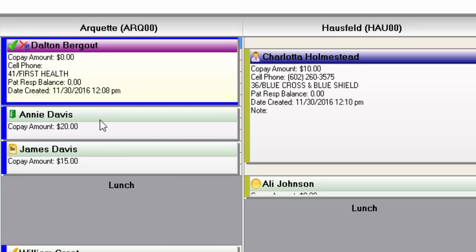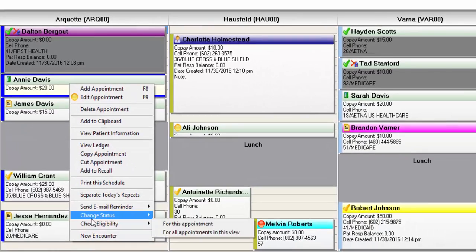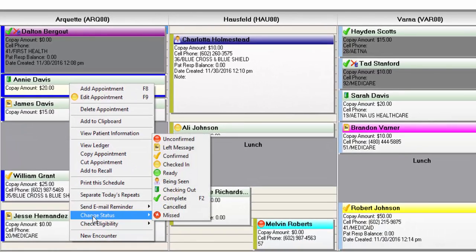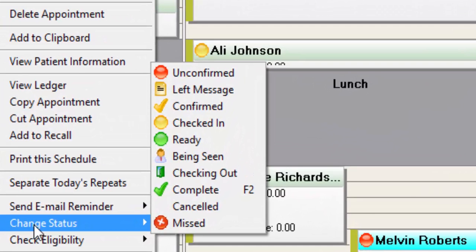But instead of going into the appointment, most people are just going to right-click on an appointment, go to change status and select the statuses from here. You can see the different icons associated with each of the statuses.